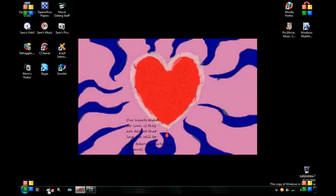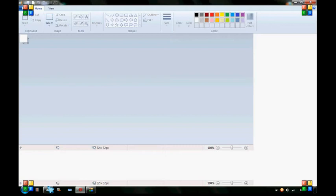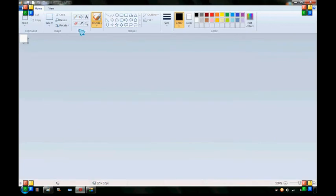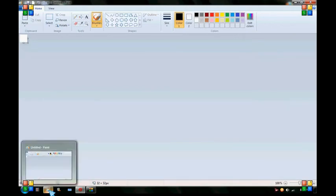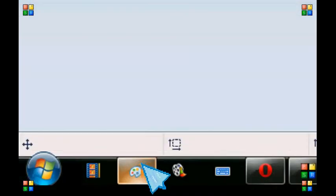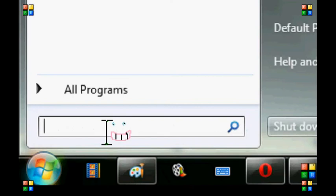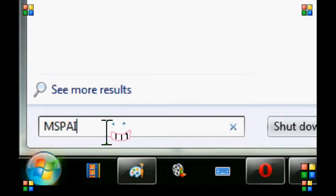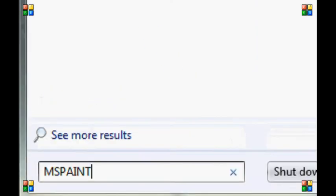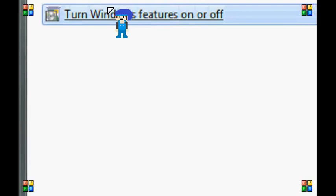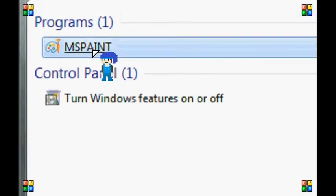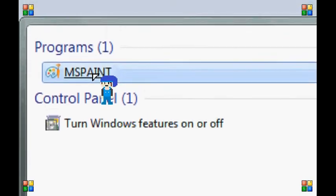First thing you want to do is you want to open your Microsoft Paint. If you don't have it on your desktop like me down here, then you want to go click on your start, type in, in all capitals, MS Paint, and then it will be right up there, first one.